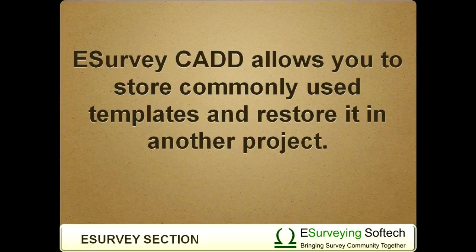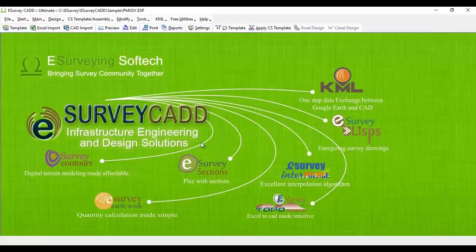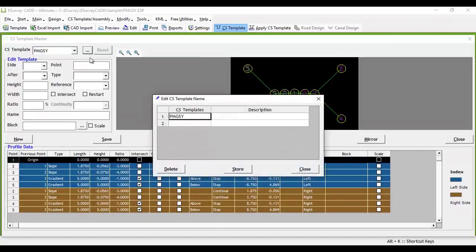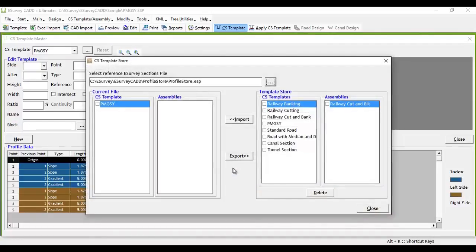eSurveyCAD allows you to store commonly used templates and restore them in another project. Select Cross-Sectional Template from the toolbar, then click on the triple-dotted button next to the Cross-Sectional Template drop-down. The Edit Cross-Sectional Template Name window opens up. Click the Store button, which will open the Cross-Sectional Template Store window.